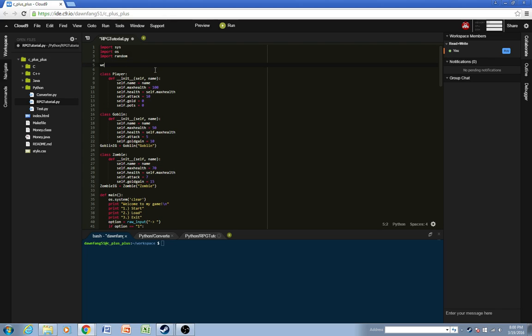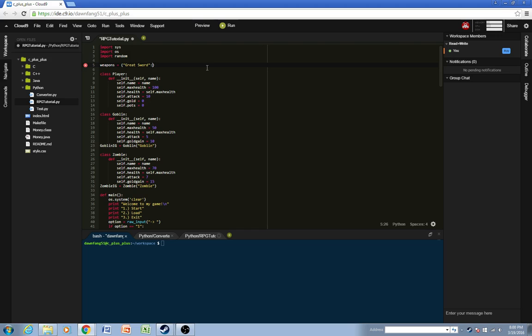Before we do that, I want to create a dictionary called weapons, and it will have a greatsword. So this will be the key, so the name of the item, and then the value, which will be 40, so the price will be 40 gold.